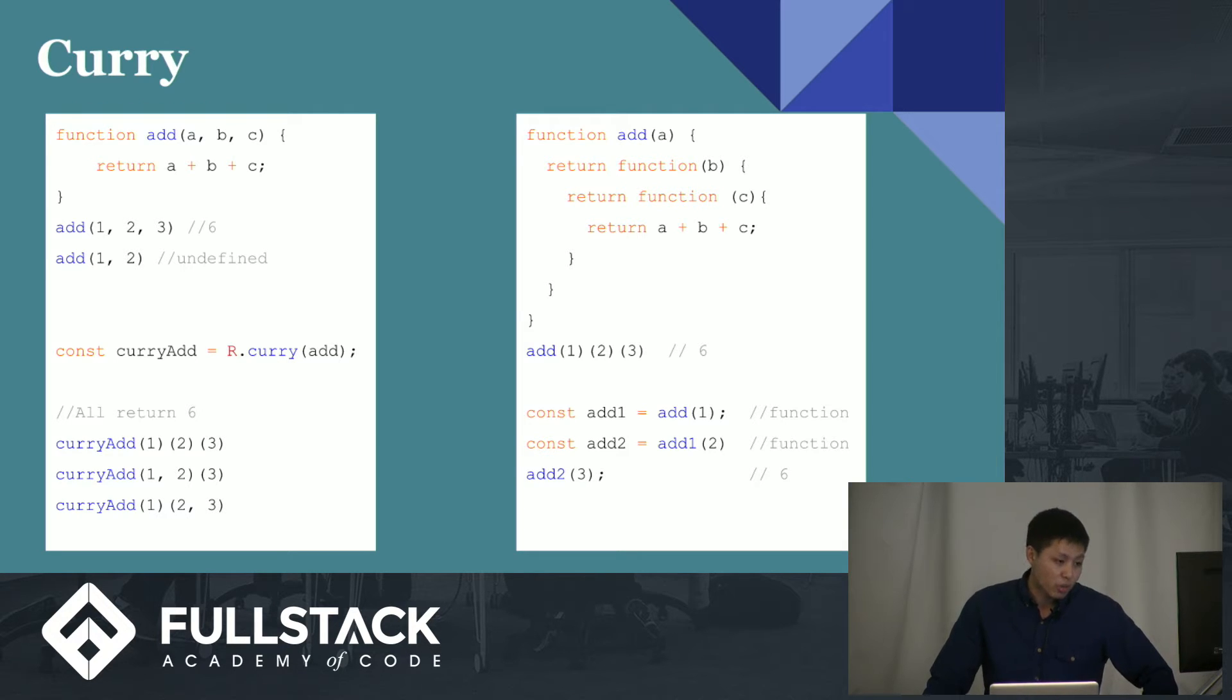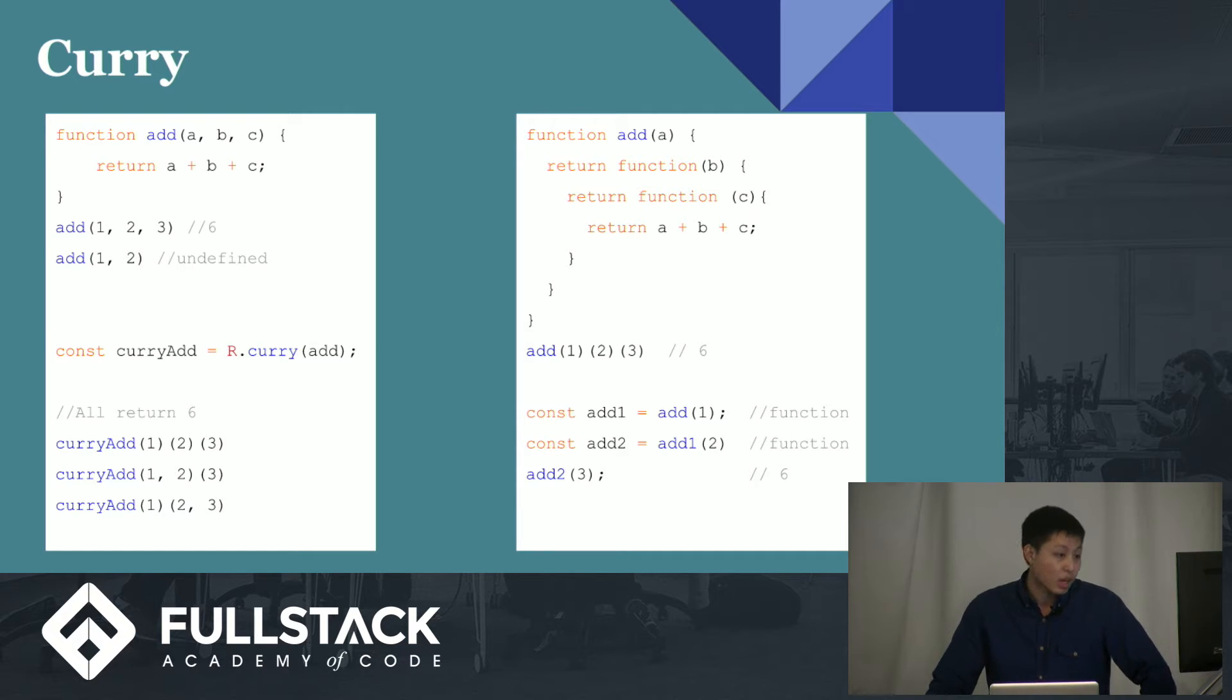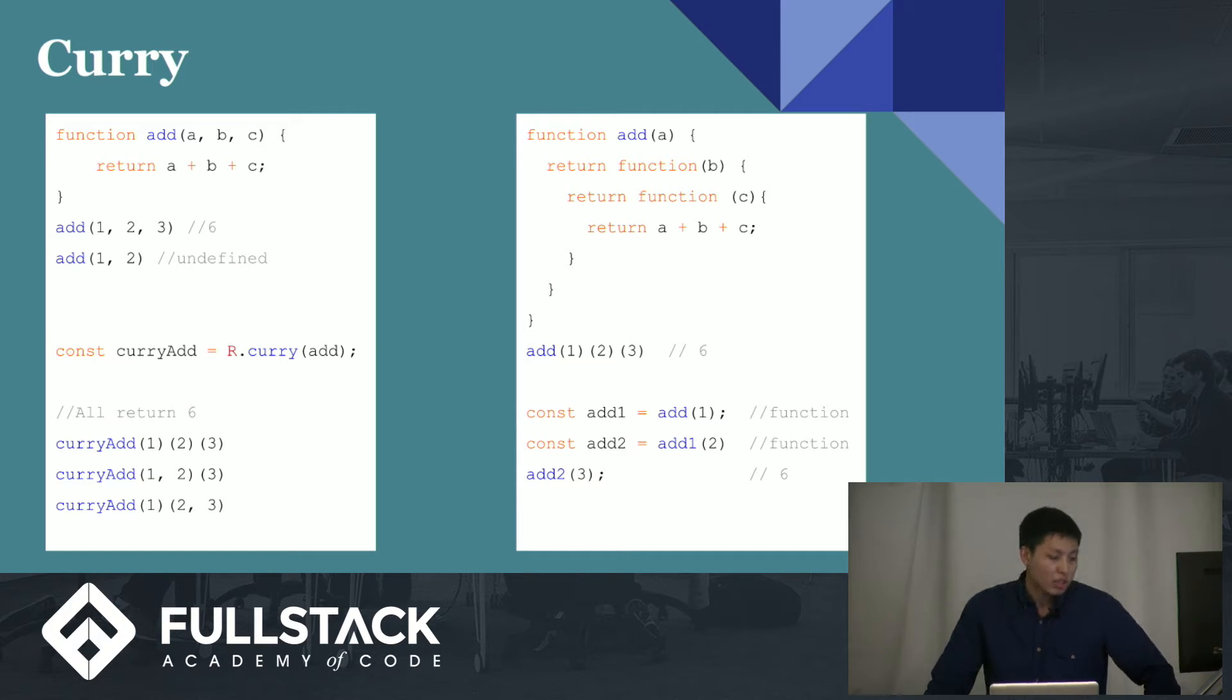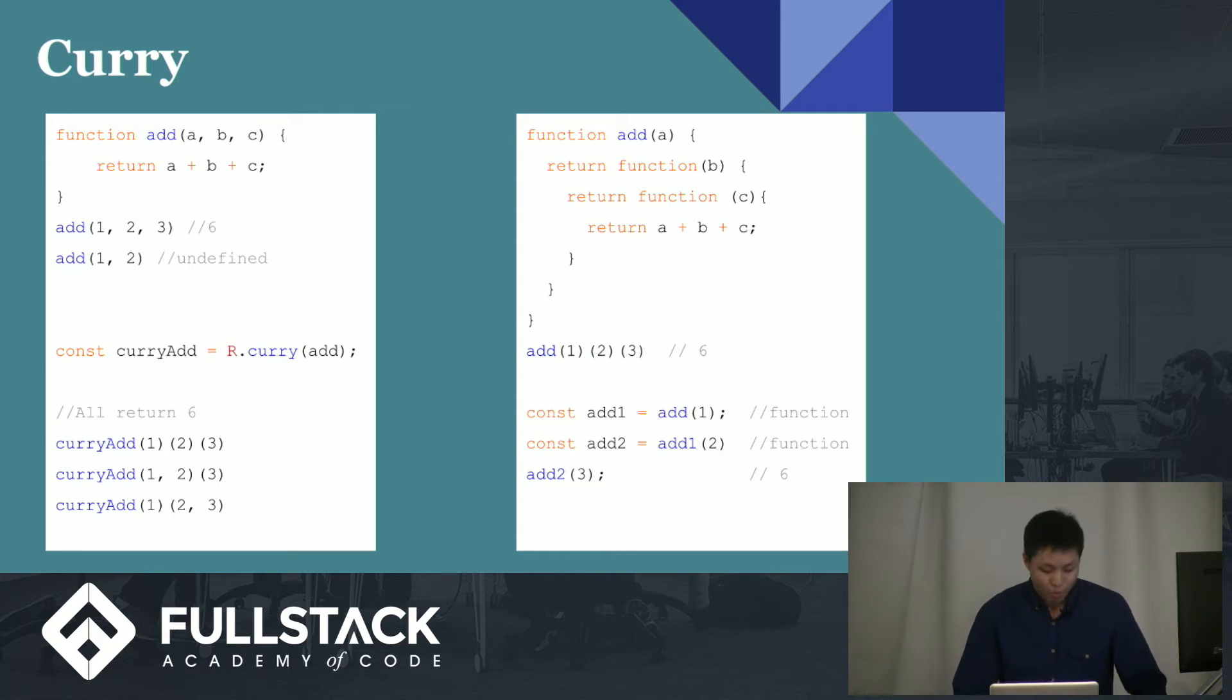So, if I call that function again, add two, that returns another function, because there's still C that hasn't been input yet. And finally, when I call it the last time, it finally returns six. Cool. But what's the point? I don't know.